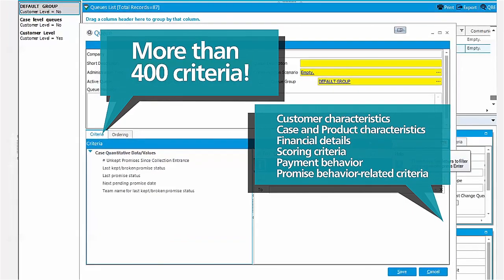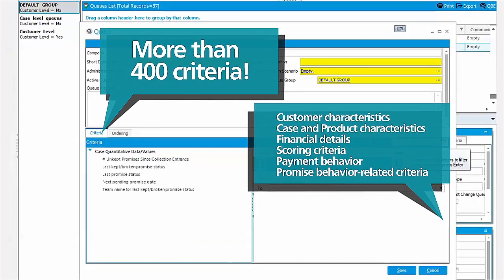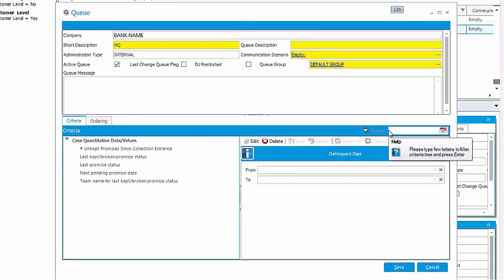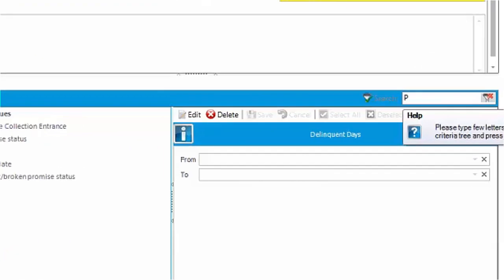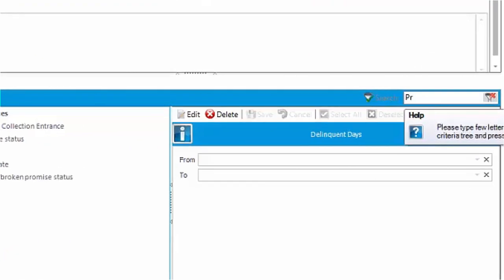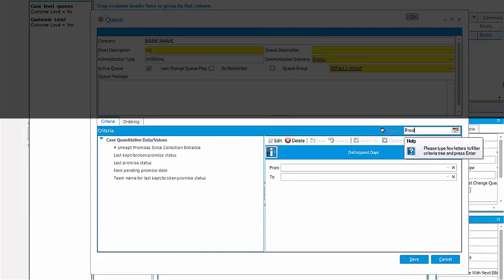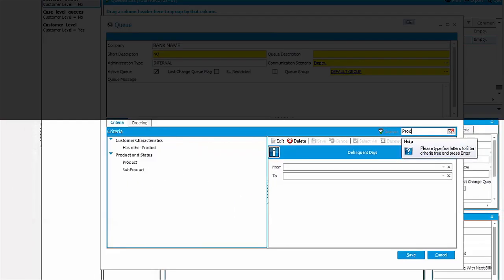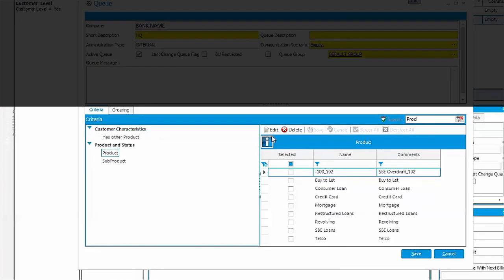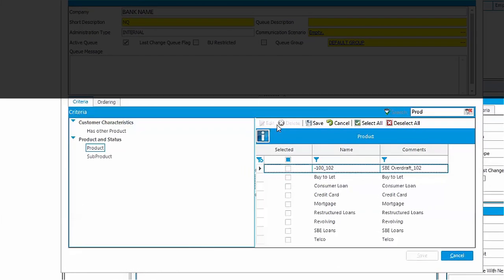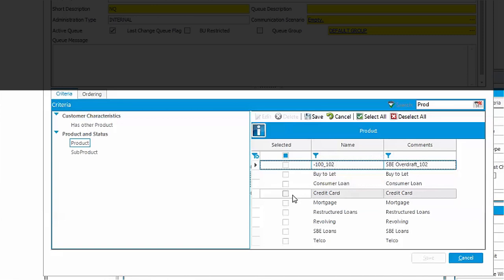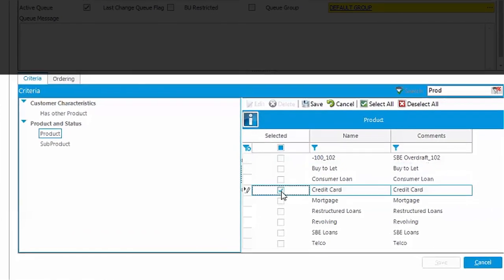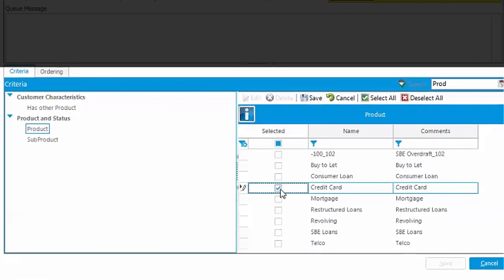Search for the proper criterion from the criteria library with a quick search functionality. Just type part of its name and all relevant criteria are shown in the list. You can define the desired value of each criterion by writing the value or selecting it from the available ones.